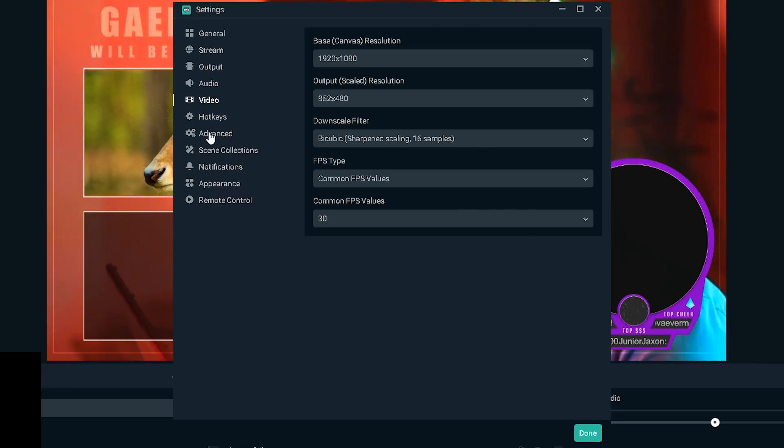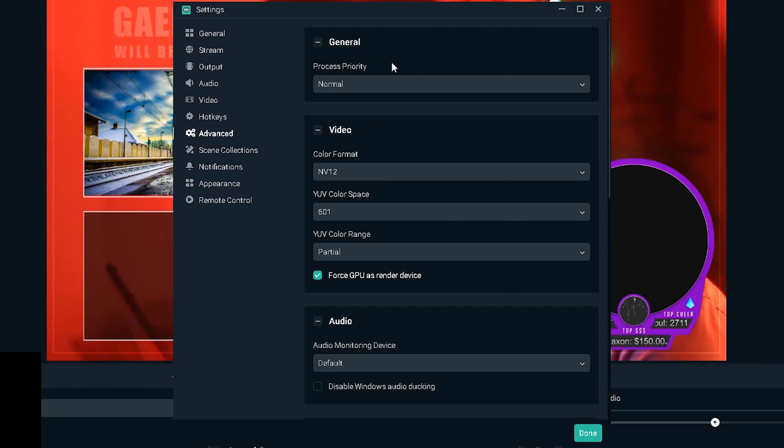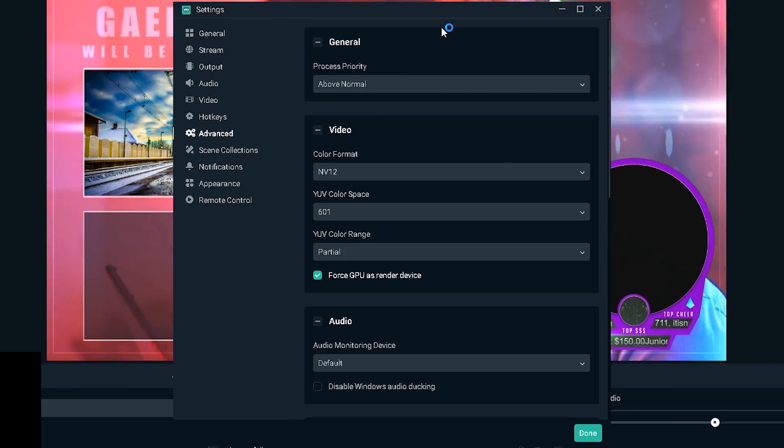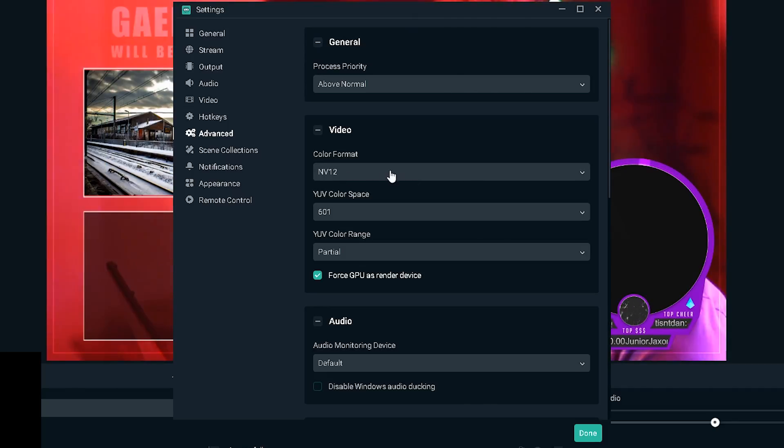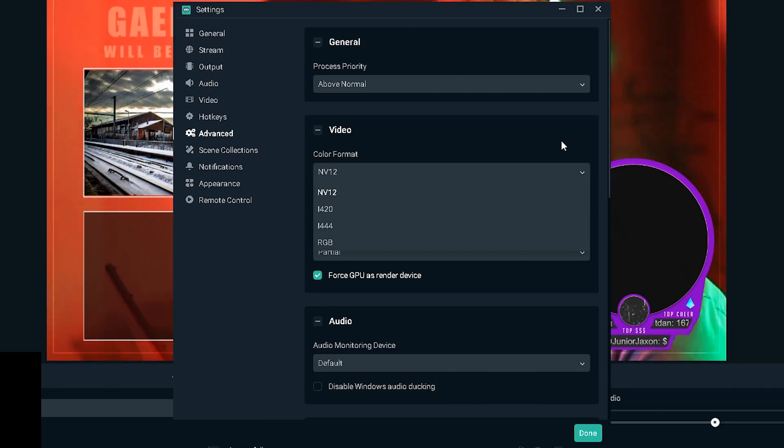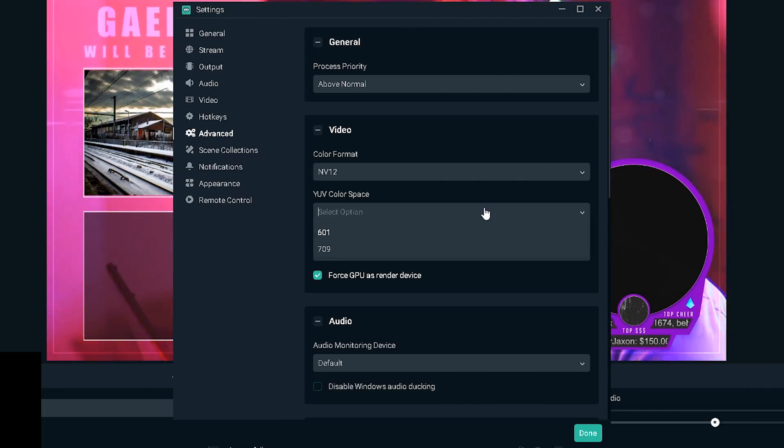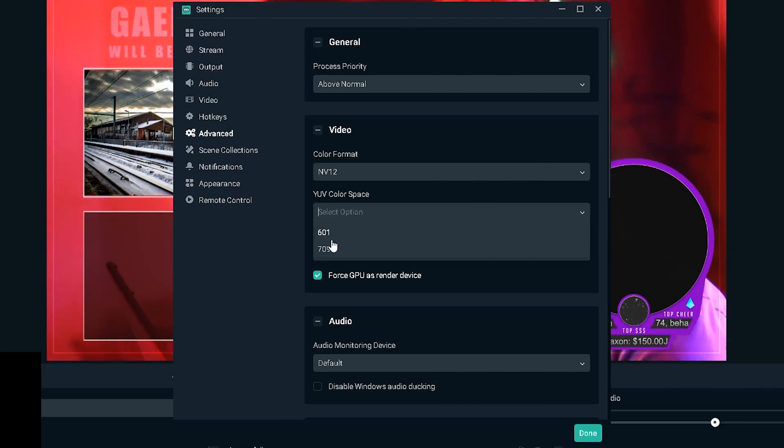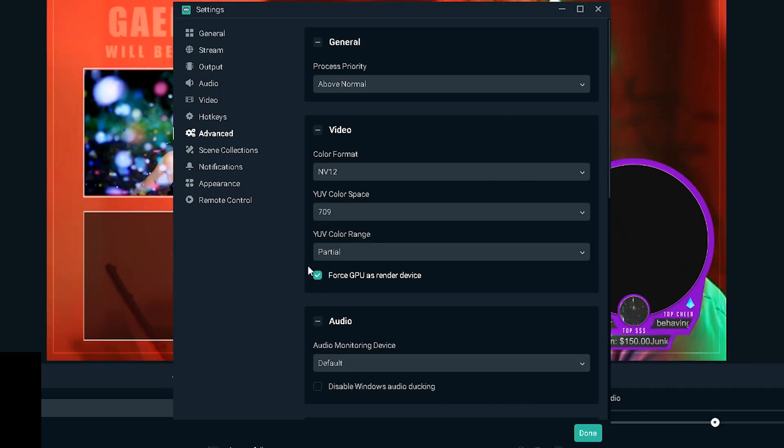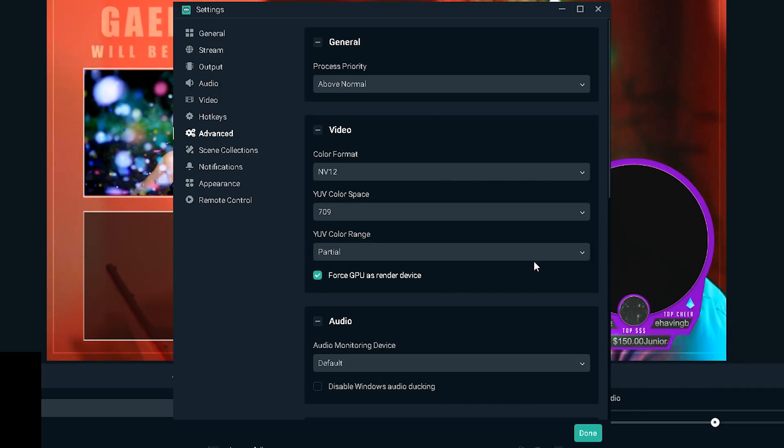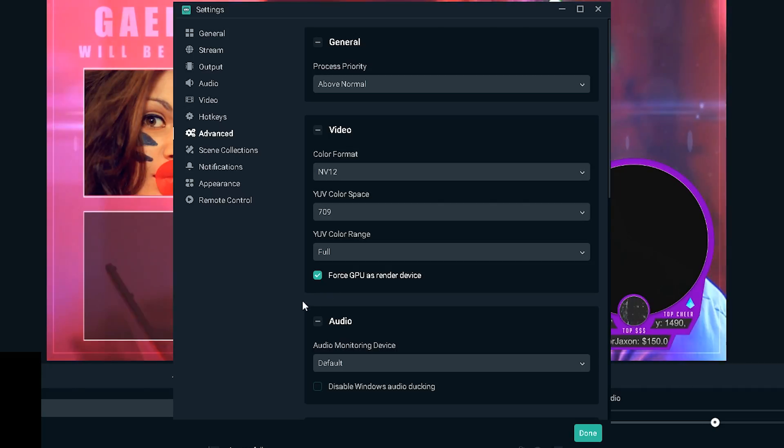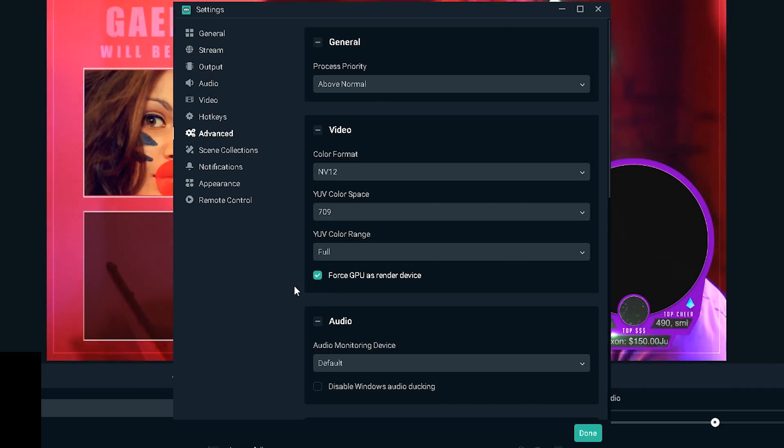FPS type you're gonna keep it on common FPS values and you will choose 30 FPS. If your internet is really bad you can also go to 24 FPS. At this point there won't be a huge difference between 24 and 30 if your resolution is already as low as 480p.